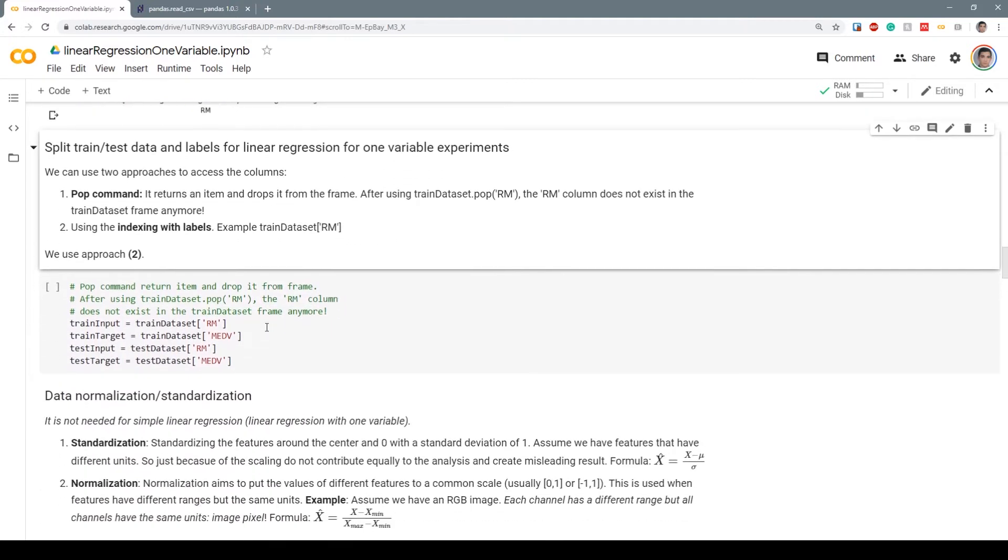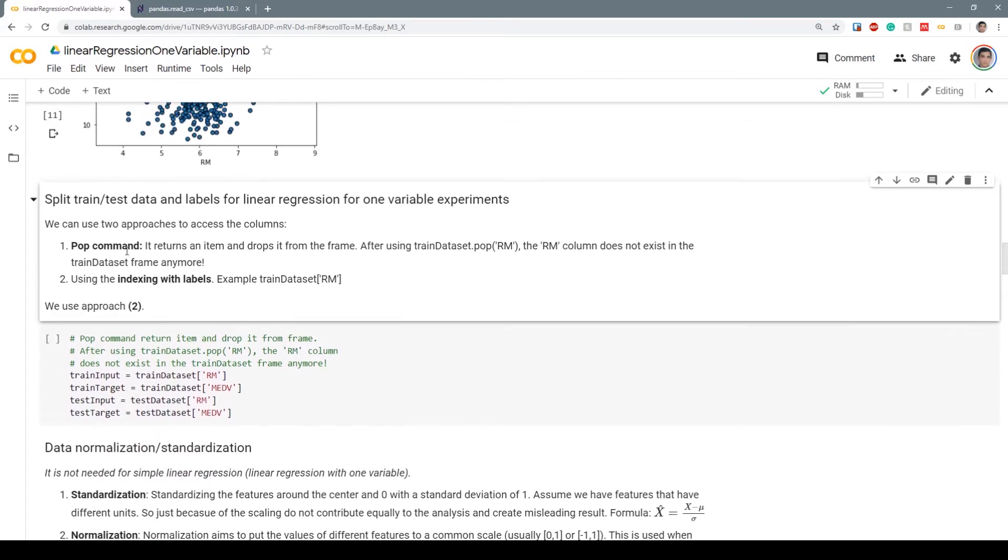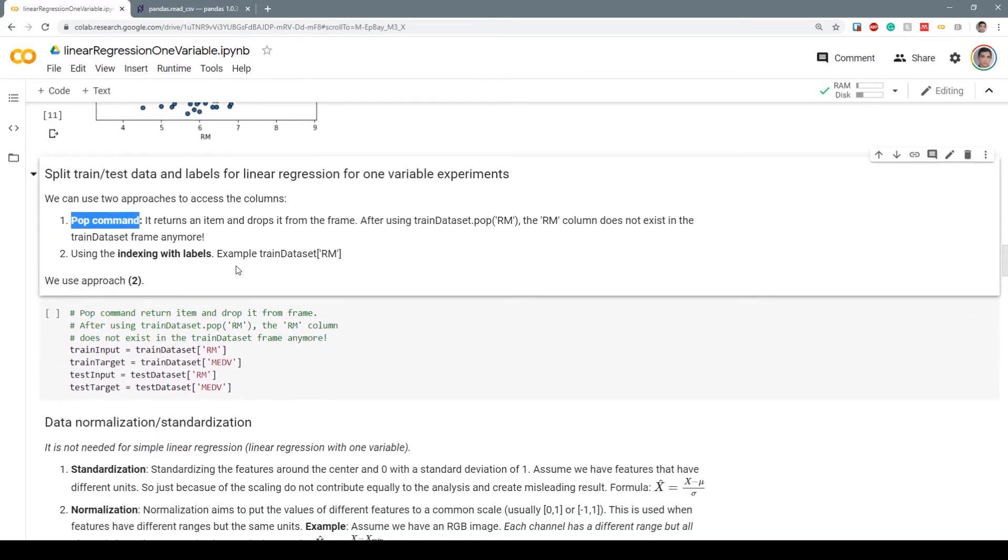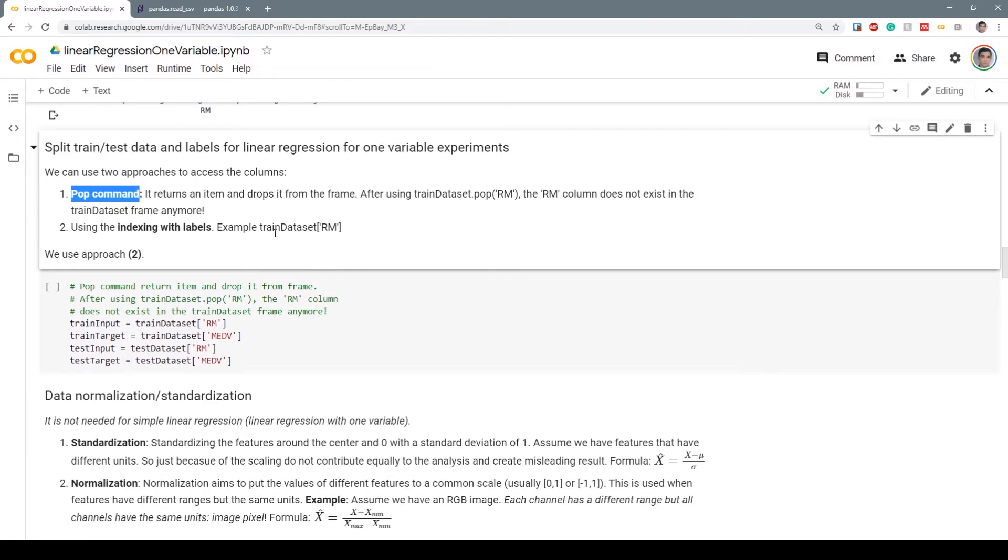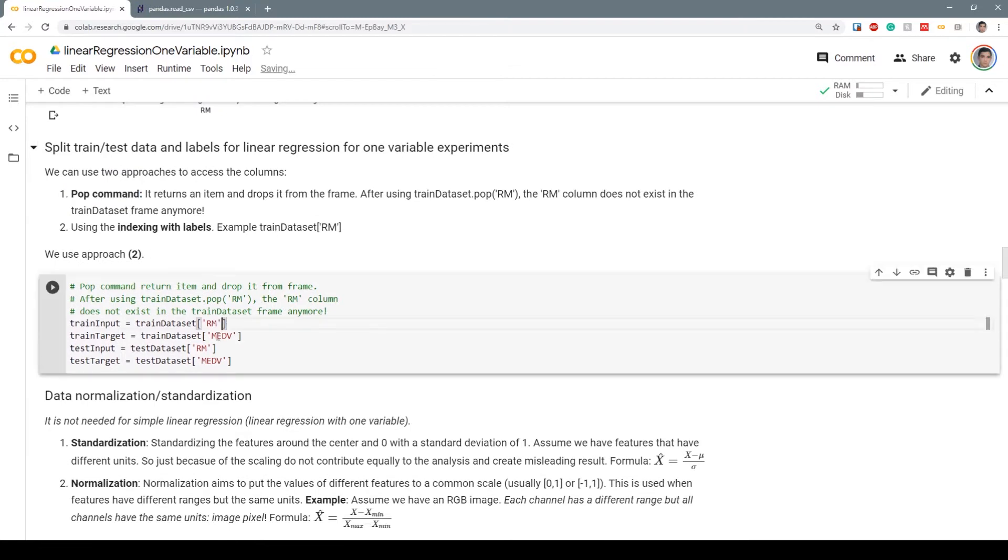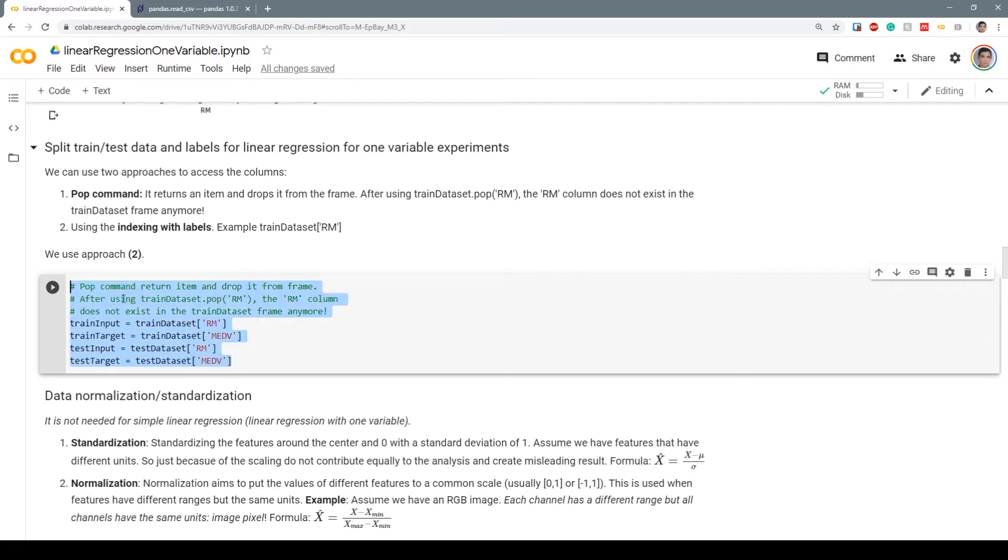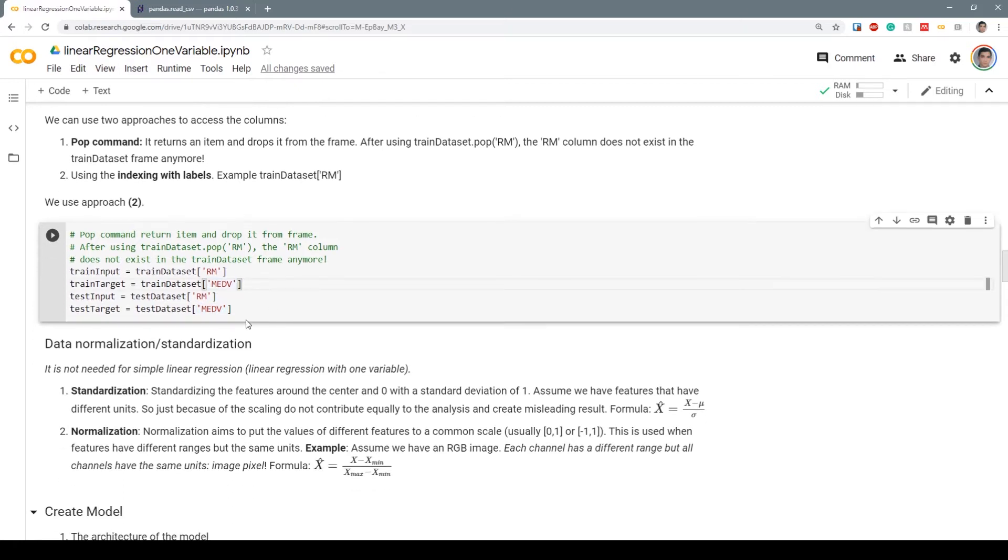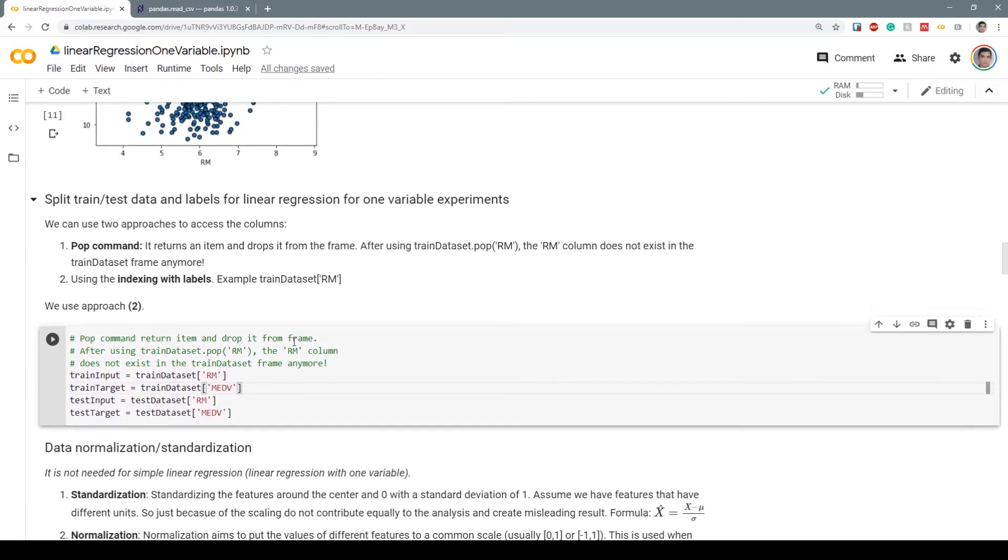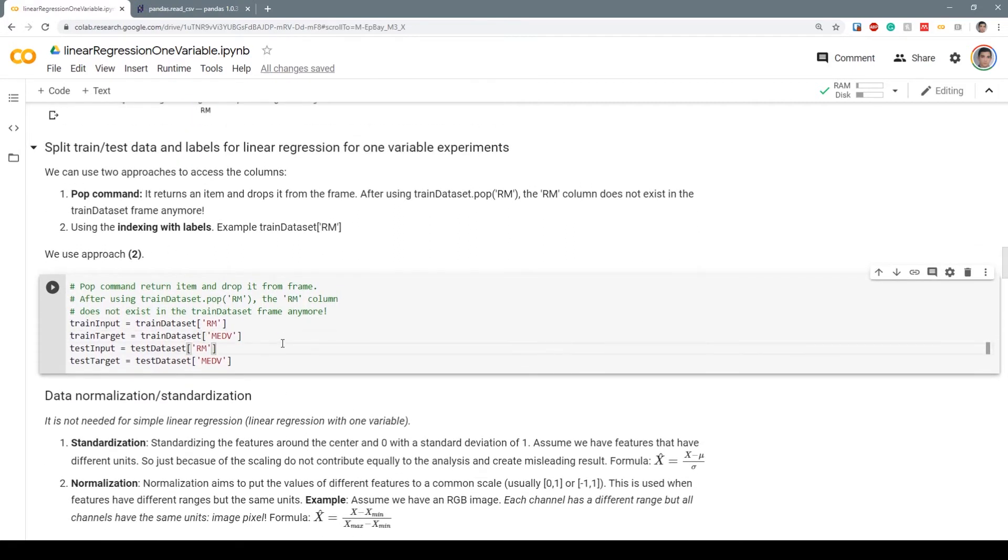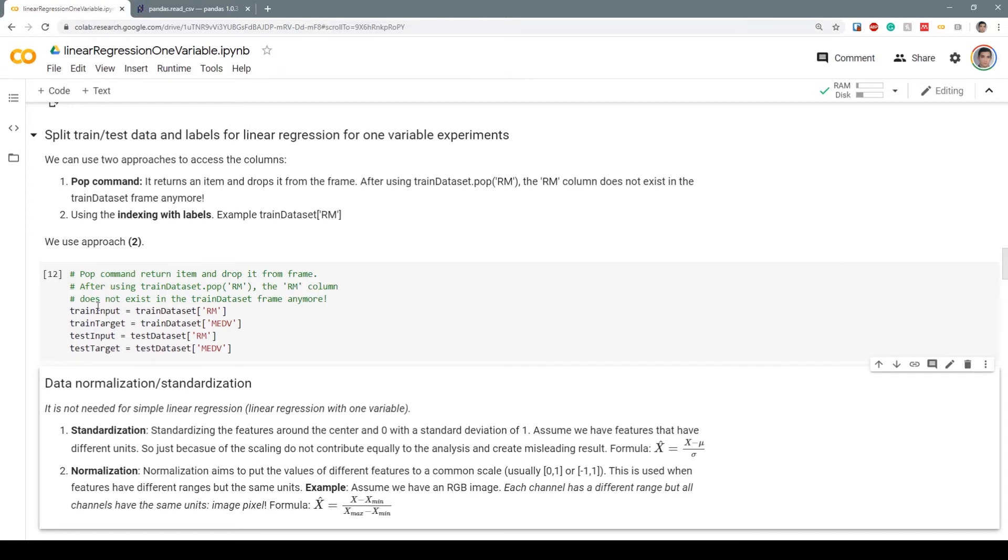Let's split the train dataset and labels for linear regression. We can use the pop command, which returns the item and drops it from the frame, or use indexing with labels to make different train inputs and targets. For train input, we have the RM variable from the train dataset. For train target or labels, we have the MEDV target variable. For the test, we do the same. We prefer using indexing not to drop anything from the frames—it's easier and more handy.